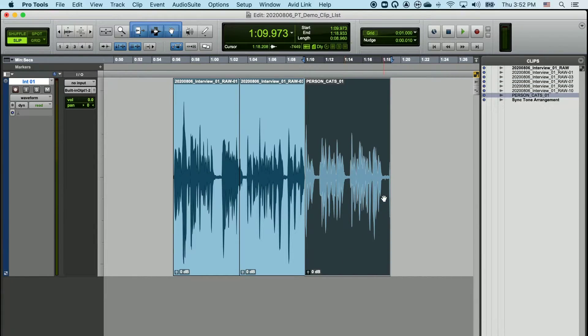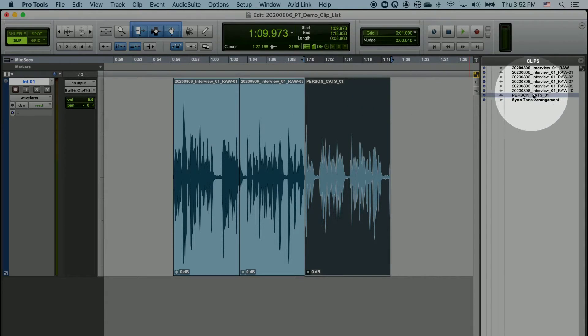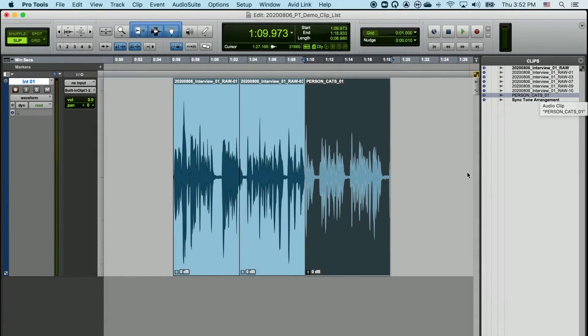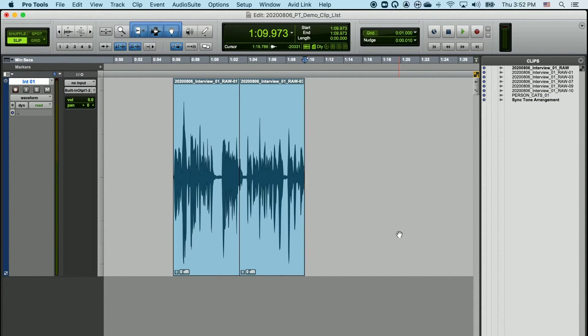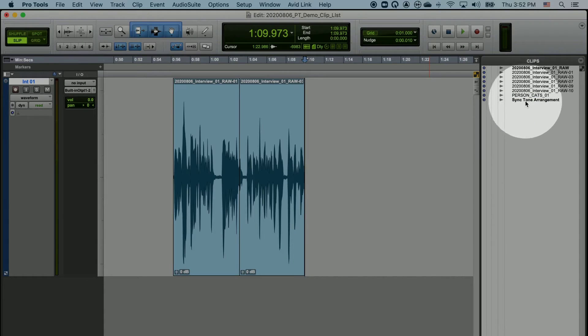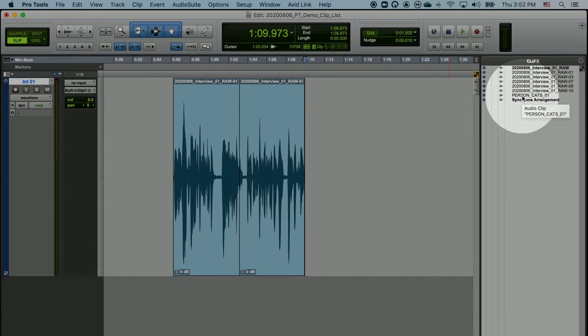Once I do that, the clip is renamed here in the timeline and also renamed in the clip list. I don't like to have a lot of clips that I'm not using in my timeline, so when I find stuff that I might be using later on, I'll just delete it out of my timeline. It remains in the clip list, and I can click on it and drag it back into my project whenever I want later.